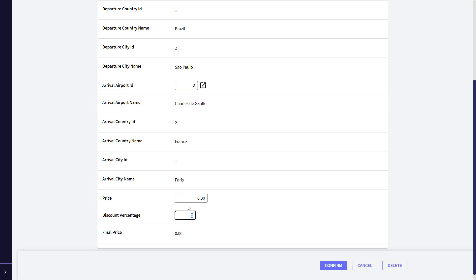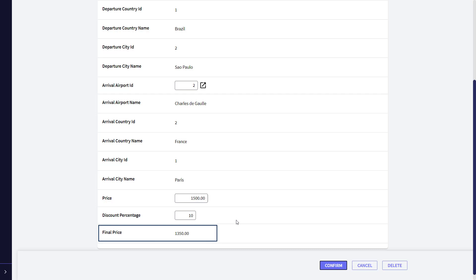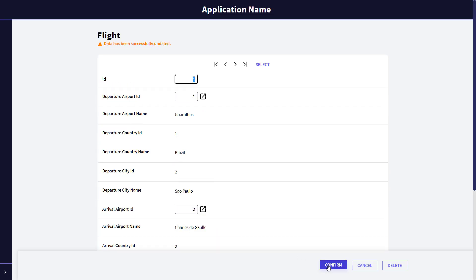Every attribute defined as a global formula will be read-only, and it will not be possible to enter a value for it. This happens because the attribute obtains its value from the associated calculation, which is run every time the attribute is used. For this reason, there isn't a field in the physical table to store this attribute value, and there's no need for it to be editable. We will enter a price for this flight — let's say 1500 — and a discount percentage of 10%. After leaving the field, we see that the formula is immediately run, and the final price of the flight is displayed with the discount applied.